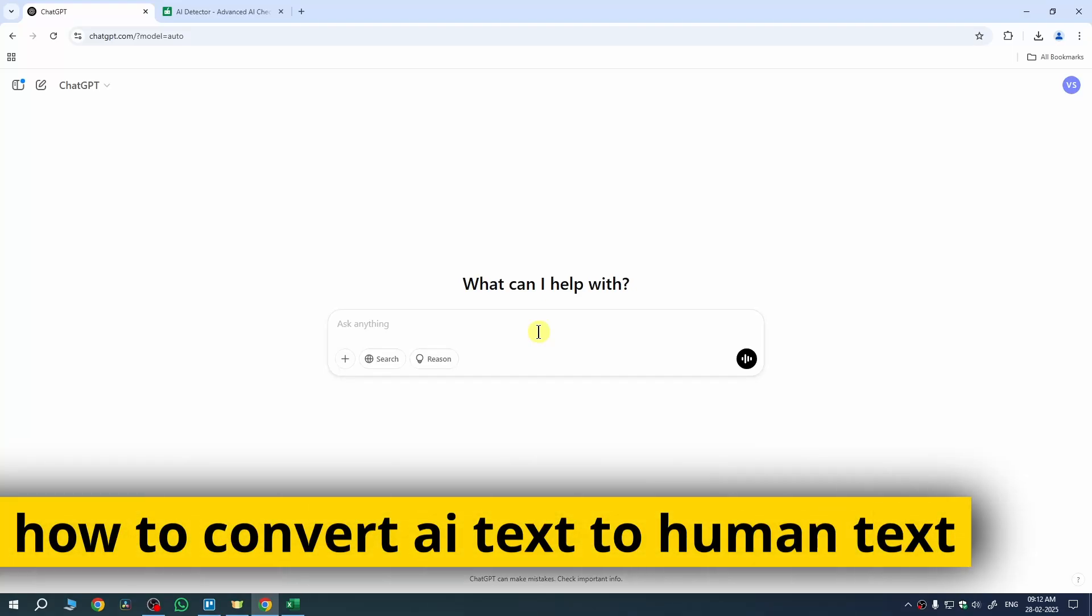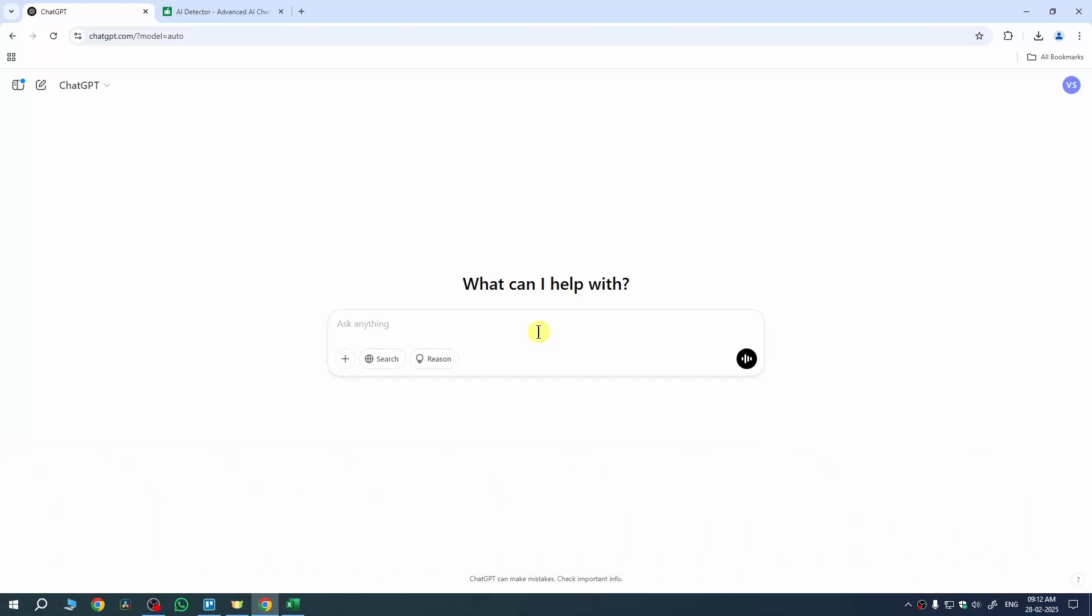In this quick video I am going to show you how to convert AI text to human text. If you are writing essays using AI and AI detectors are detecting it, then I'll show you how to fix that.